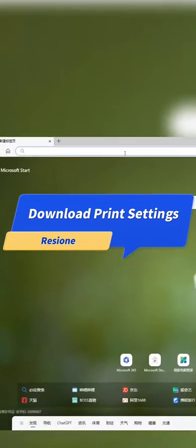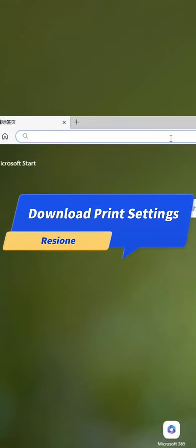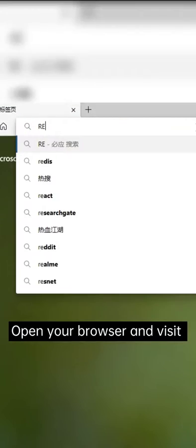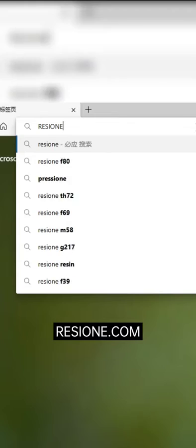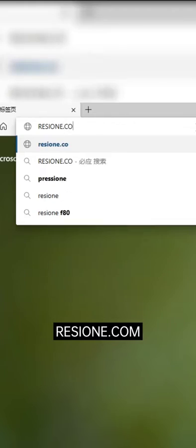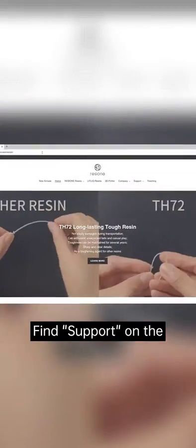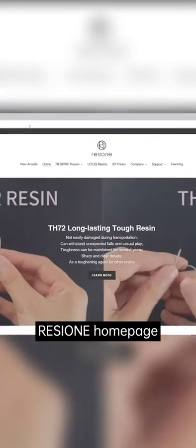Download print settings. Open your browser and visit resi1.com. Find support on the Resi1 homepage.